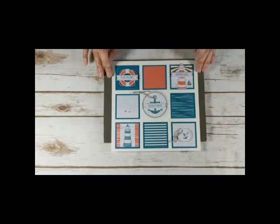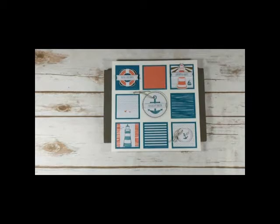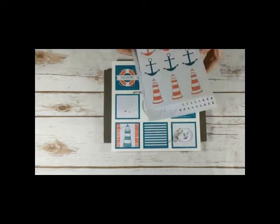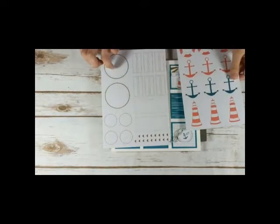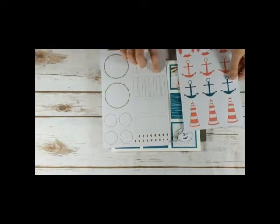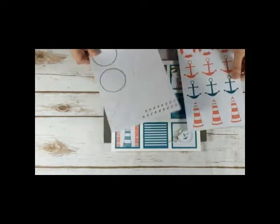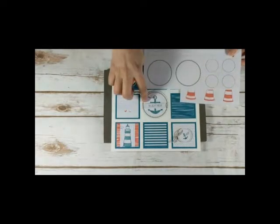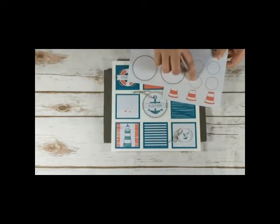So in the kit there are die cut sheets. So this is a sheet with the circles and the banners. So I used the large circle for the middle for the You're My Anchor. The small circle for the Ahoy with the little anchor.